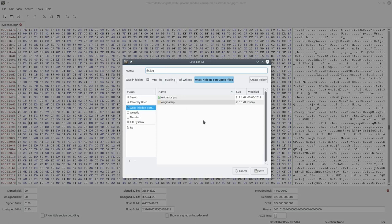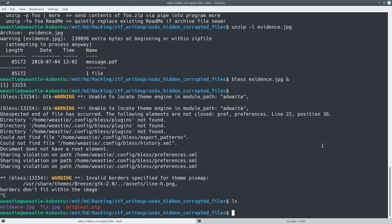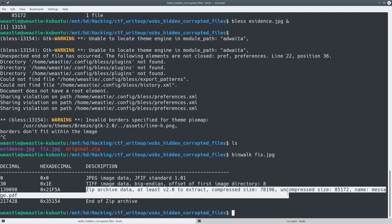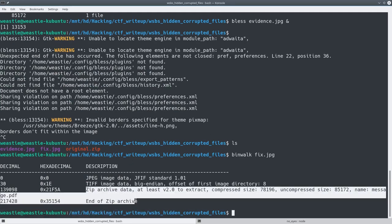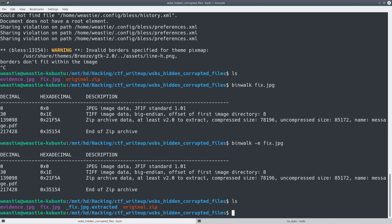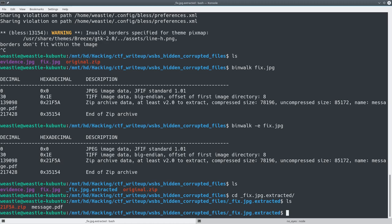And then I went ahead and saved this as a new file. I kept it as a JPEG. You can name it as a zip, though, if you wanted to. So now we can see our fix.jpg file. And if I run a binwalk on it now, then we can see it has the zip archive data and the end of zip archive. So now I tried to extract it. And there it is. So I opened up into the extracted area. And here I have 21F5A.zip. I'm guessing that was the location of where the zip started. And I also have the file message.pdf. So let's open up message in Ocular.